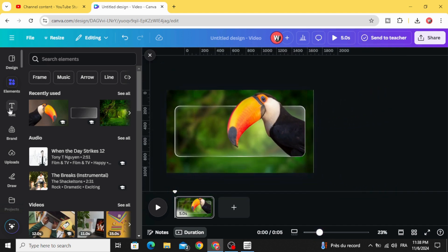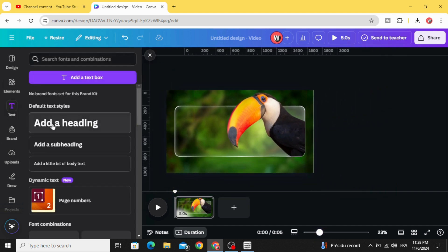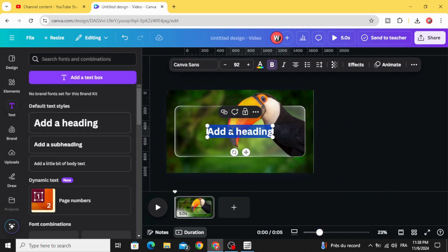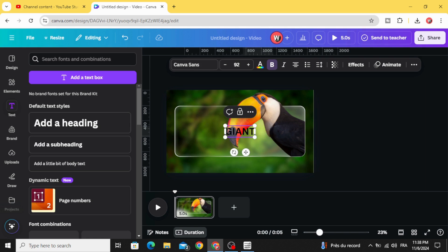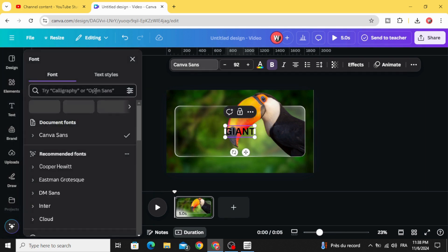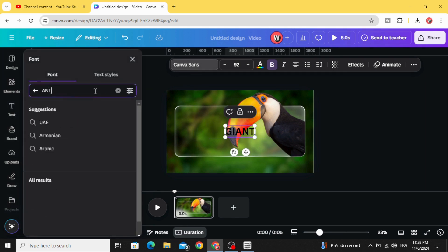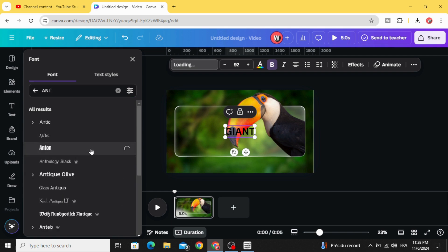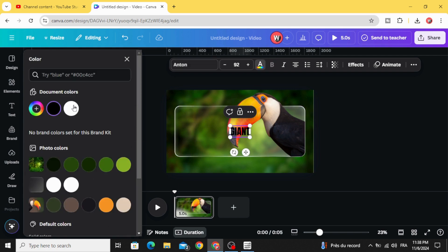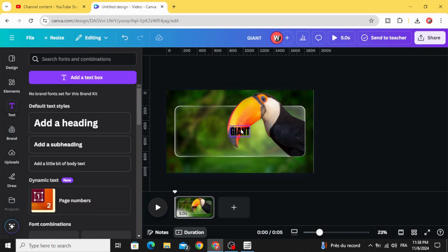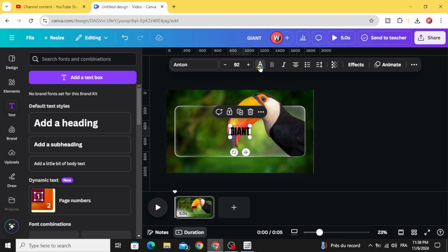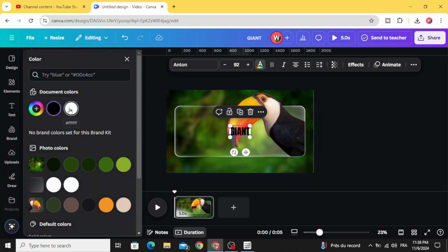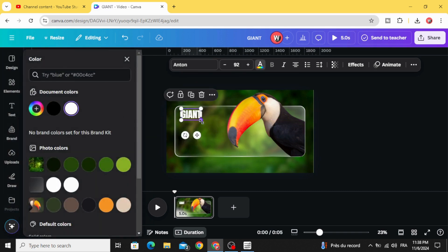Go to text and add your text. Let's change the color to white color.